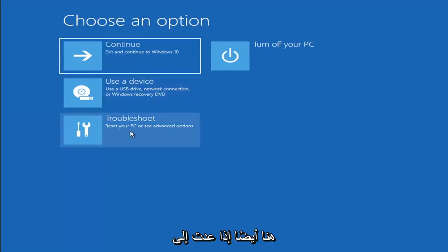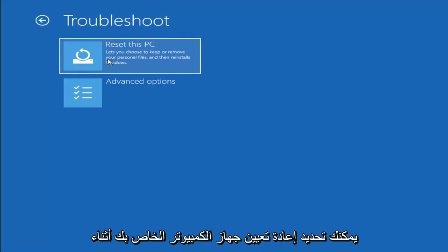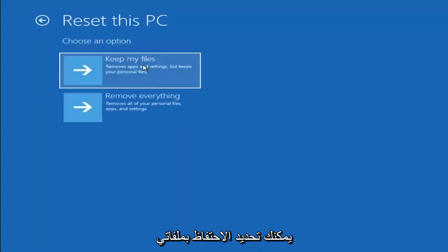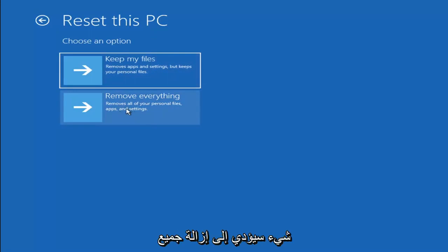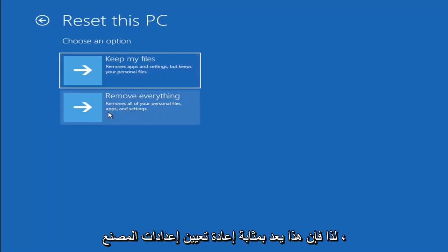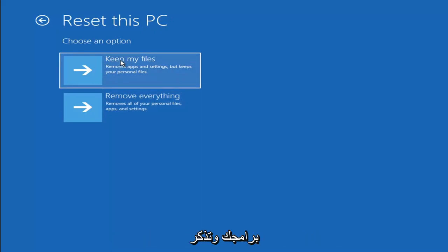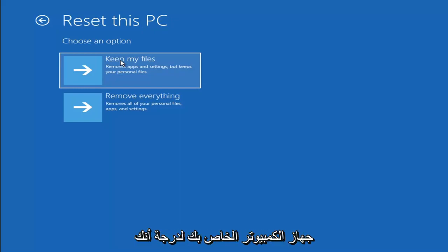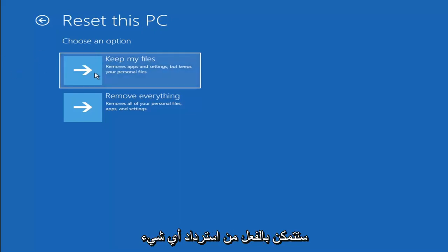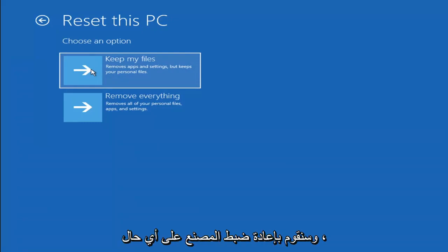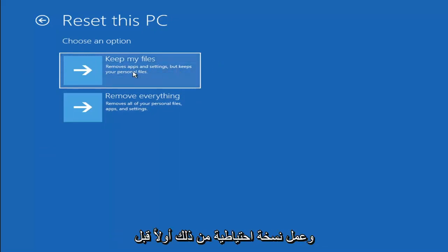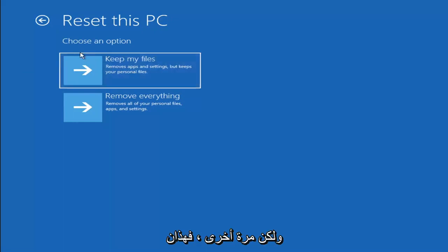A couple of other things we can try: if you go back into Troubleshoot, you can select Reset Your PC. You can select Keep My Files, which will remove apps and settings but keeps your personal files, or Remove Everything, which removes all personal files, apps, and settings — more of a factory reset. Keep in mind there's no guarantee your information will be recoverable, and there's always a chance it will just do a factory reset anyway, so I'd recommend using a recovery tool to back up files first.